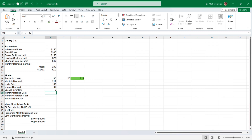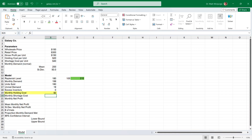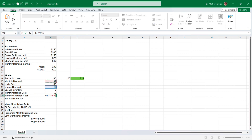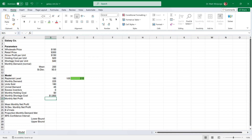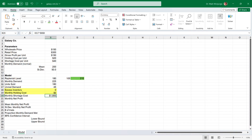Now we can determine the holding cost, which is simply the excess inventory multiplied by the holding cost per unit. Click on cell B19, type the equal sign, select the excess inventory in cell B18, followed by the multiplication sign, and select the holding cost per unit of $20 in cell B7, followed by F4 to lock it in. Press Enter. Next is the monthly shortage cost. Click on cell B20, type the equal sign, select the unmet demand in cell B17, followed by the multiplication sign, and click on the shortage cost per unit of $40 in cell B8, followed by F4 to lock it in. Press Enter.